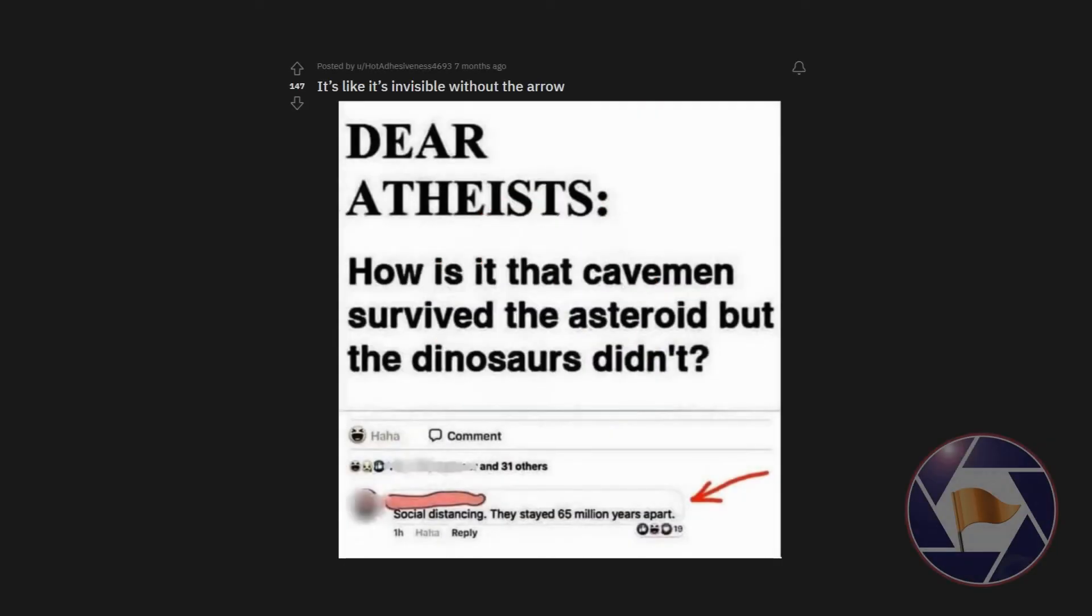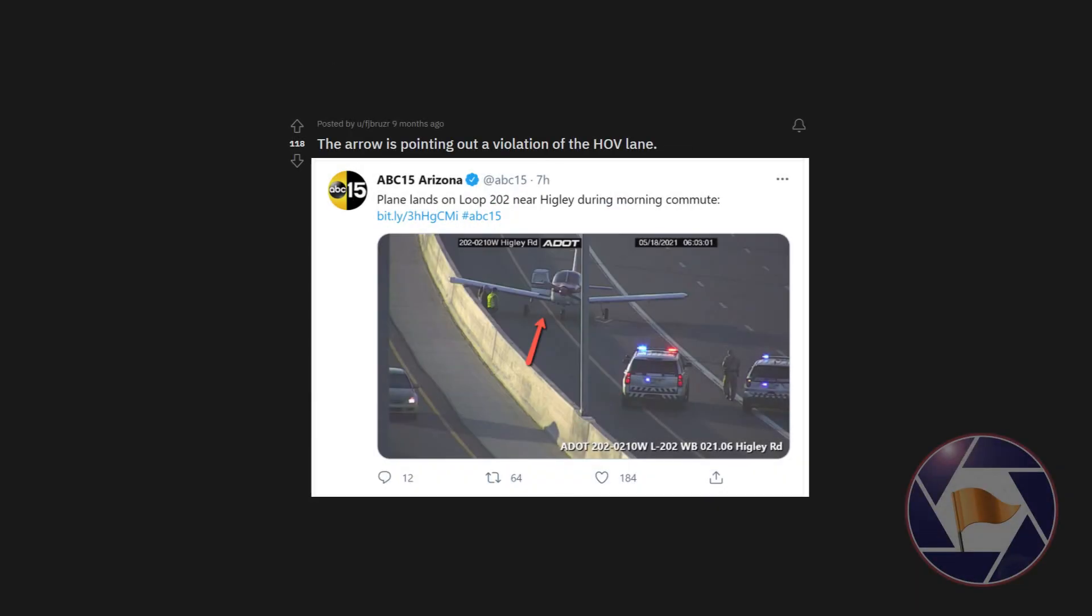It's like it's invisible without the arrow. The arrow is pointing out a violation of the HOV lane.